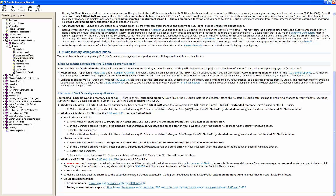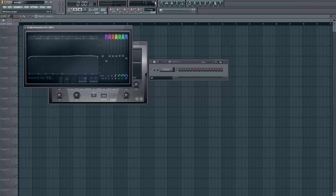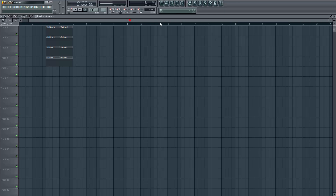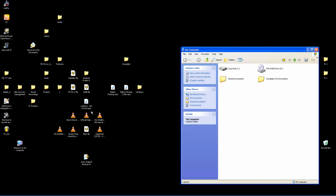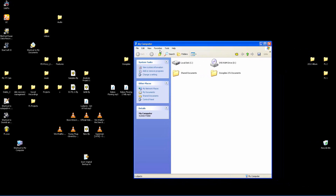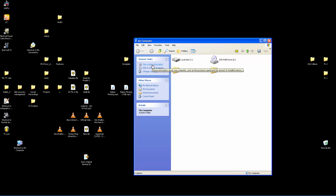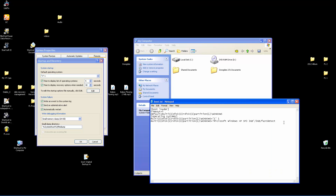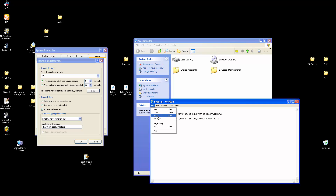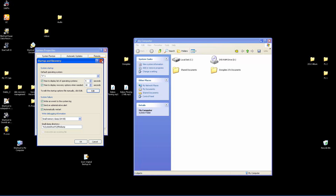If you decide you don't want the 3 gigabyte RAM increase and want the computer to return to its original state, it's pretty much the same process. Go to My Computer, then View System Information, go to the Advanced tab, then Settings, then Edit. Just take the last line and remove it, then press Ctrl+S to save. That's how you turn the computer back to default settings so it no longer shows the two boot options.